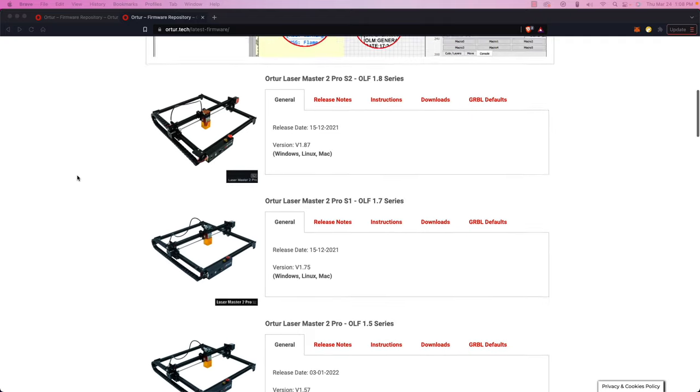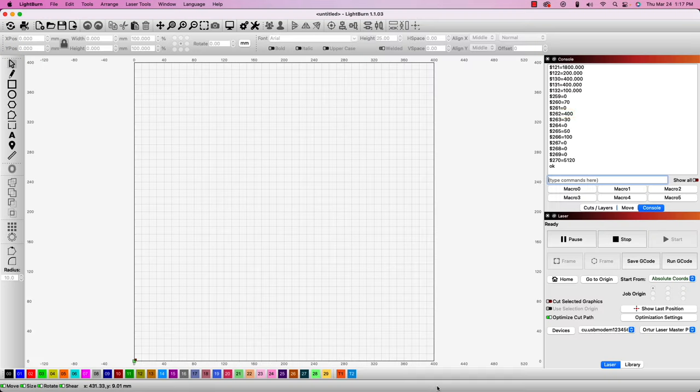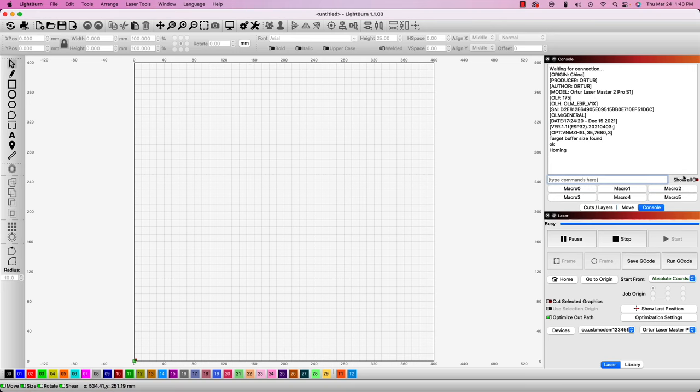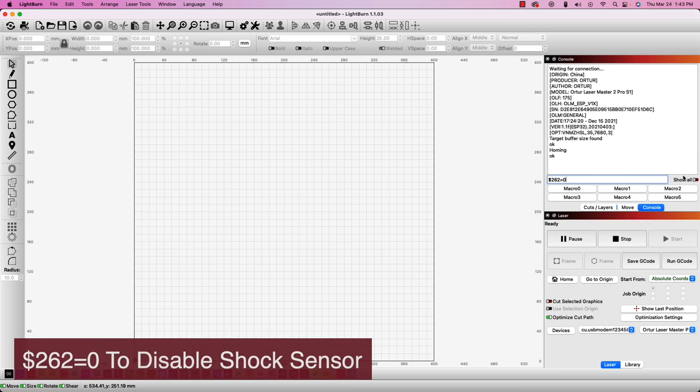The latest firmware has raised this threshold value to 400, which should prevent it from false triggering. If you are still having issues with false flags, you can disable it by entering $262 equals 0 into the console.